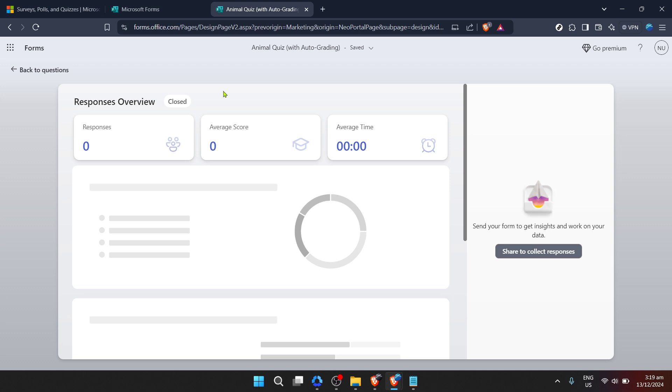You can view individual responses or check out the aggregated data for quantitative questions. It's also worth mentioning that if you need to work on this data outside of Microsoft Forms, you have the option to open the results in Excel. This can be particularly helpful for detailed analysis, or if you need to share the data with colleagues who might prefer to work in a spreadsheet.